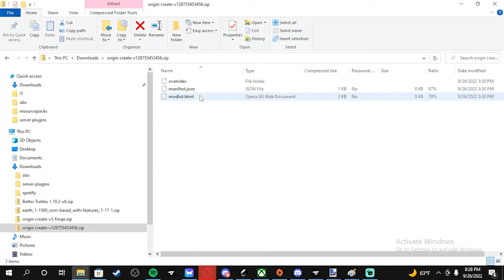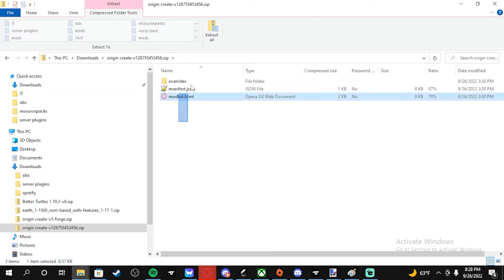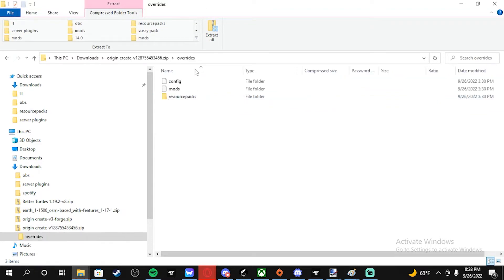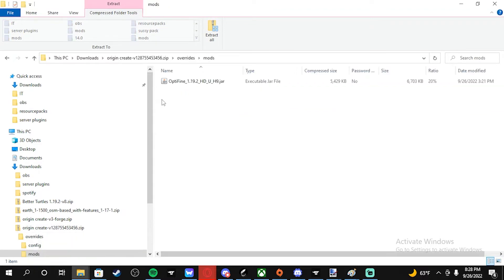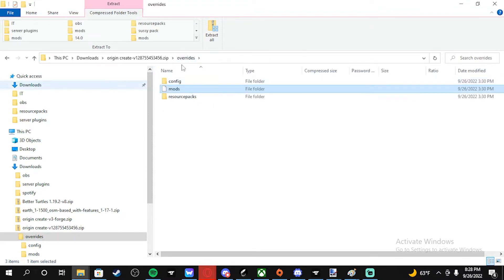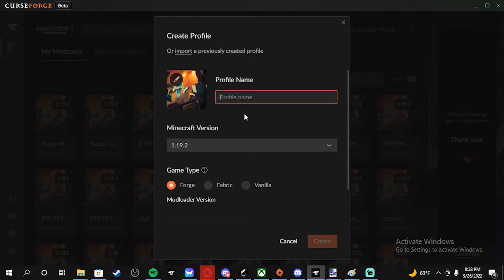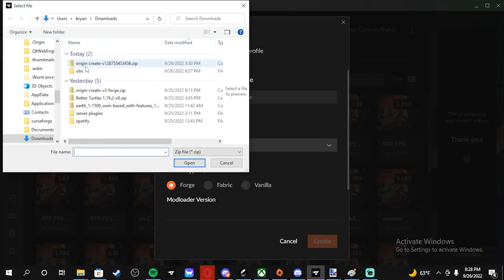When you want to see that the file is actually meant for CurseForge, you will see a manifest, a mod list, and a folder. If it has mods in the overrides folder then it won't be able to be uploaded to the CurseForge website, but all of those things should be there if you want to import it to CurseForge.